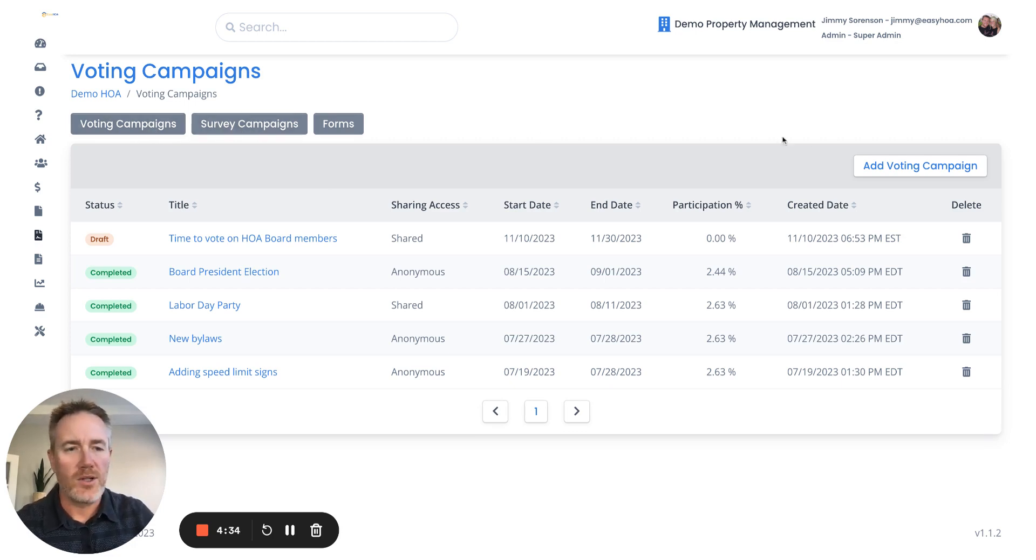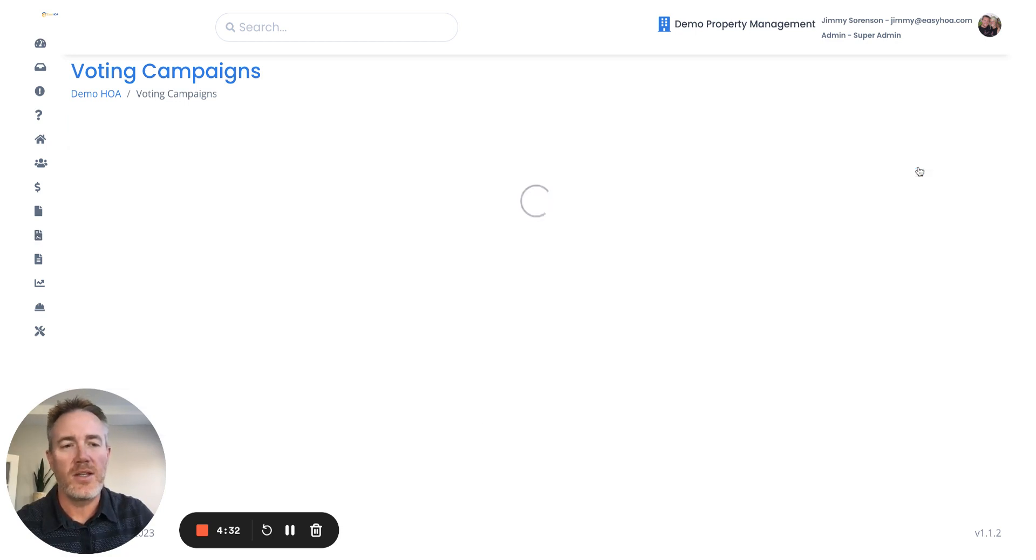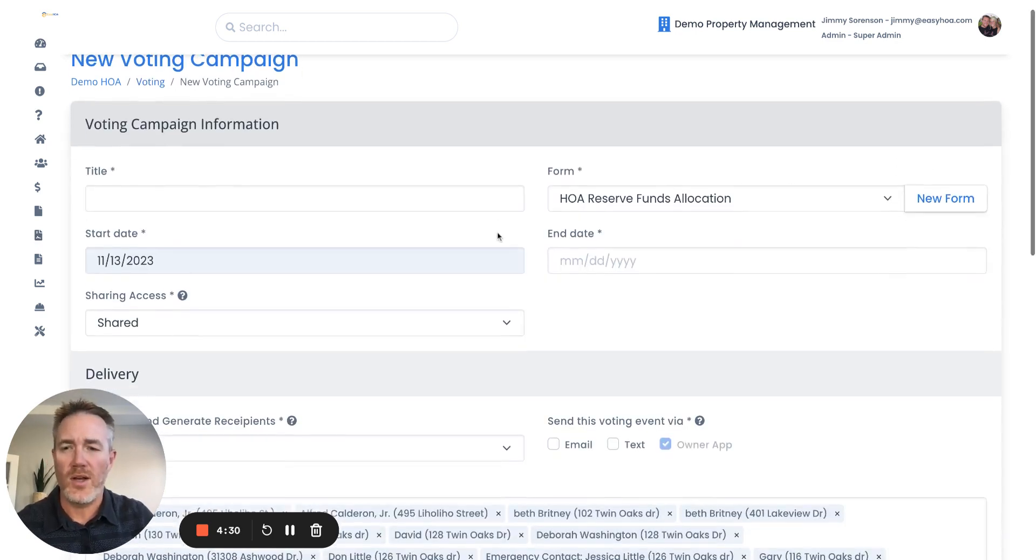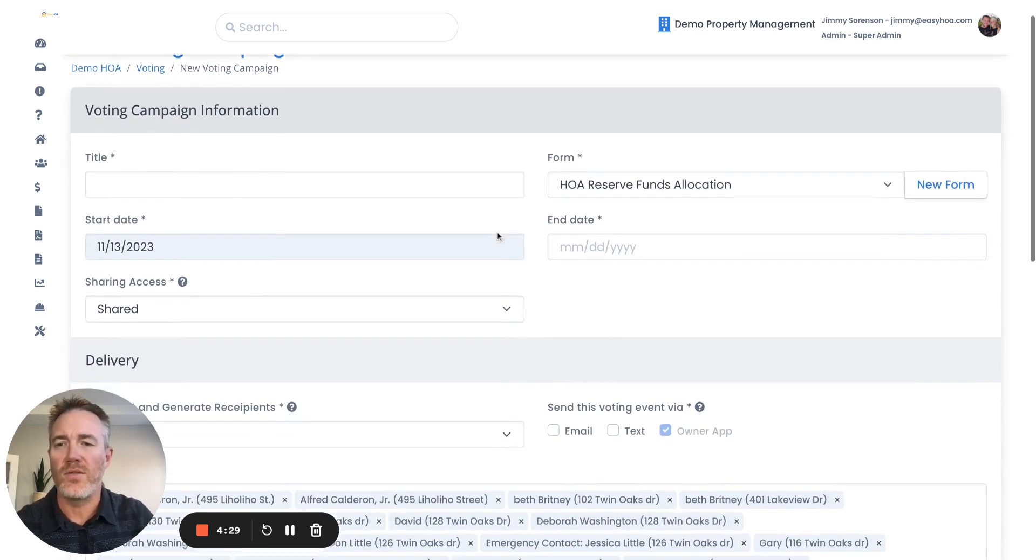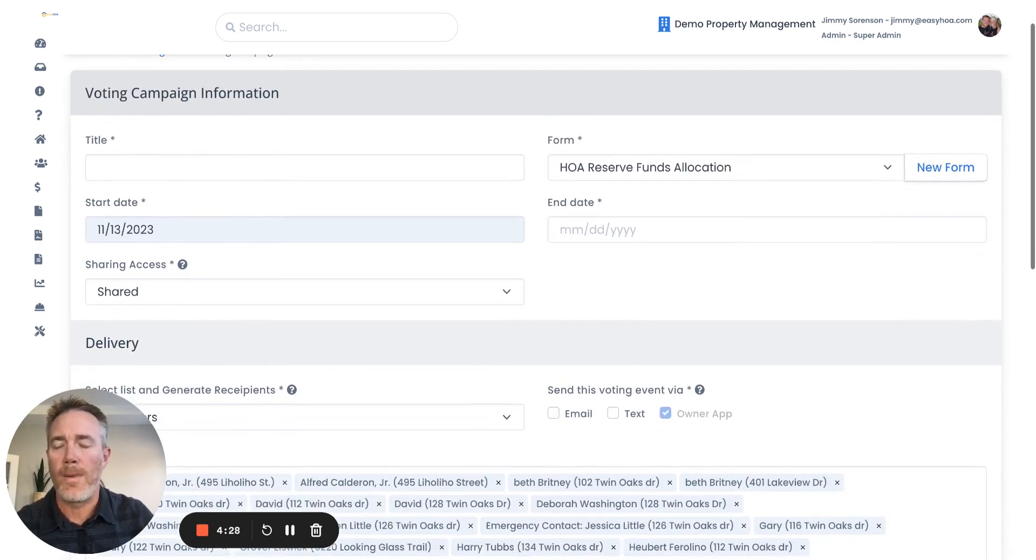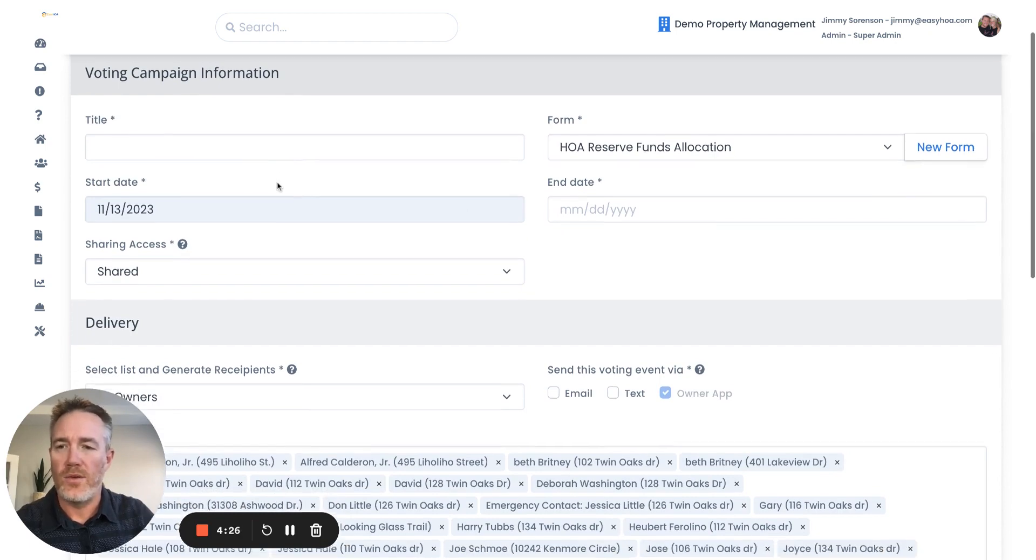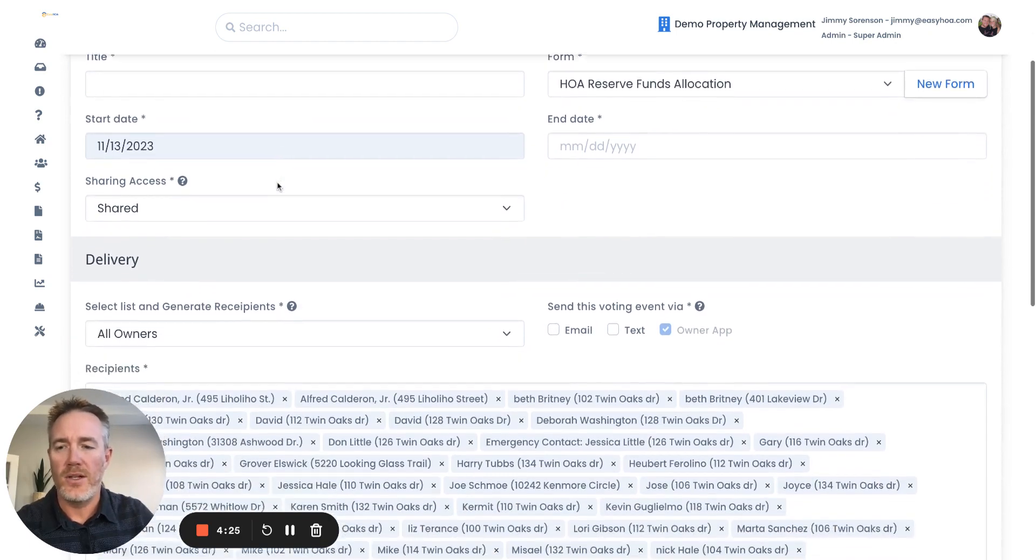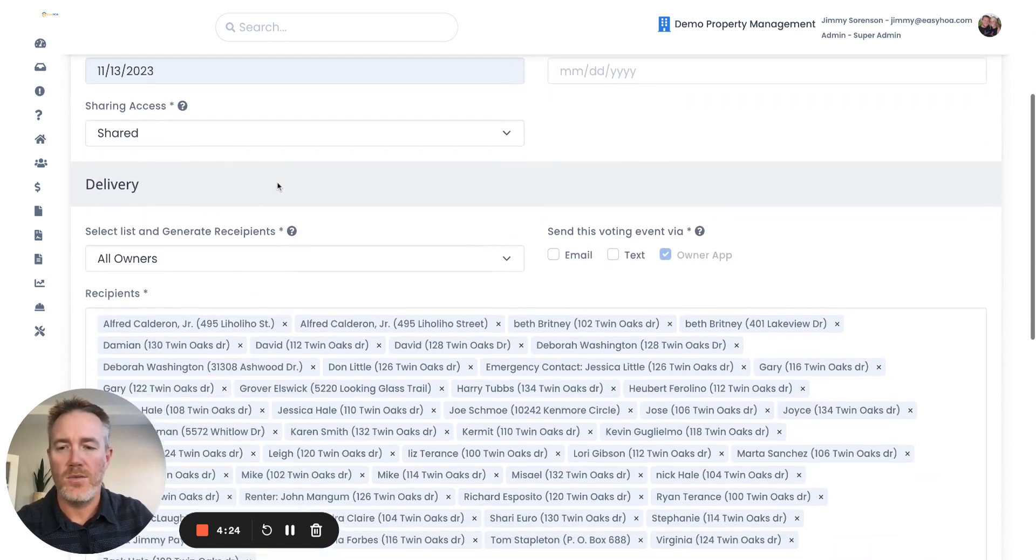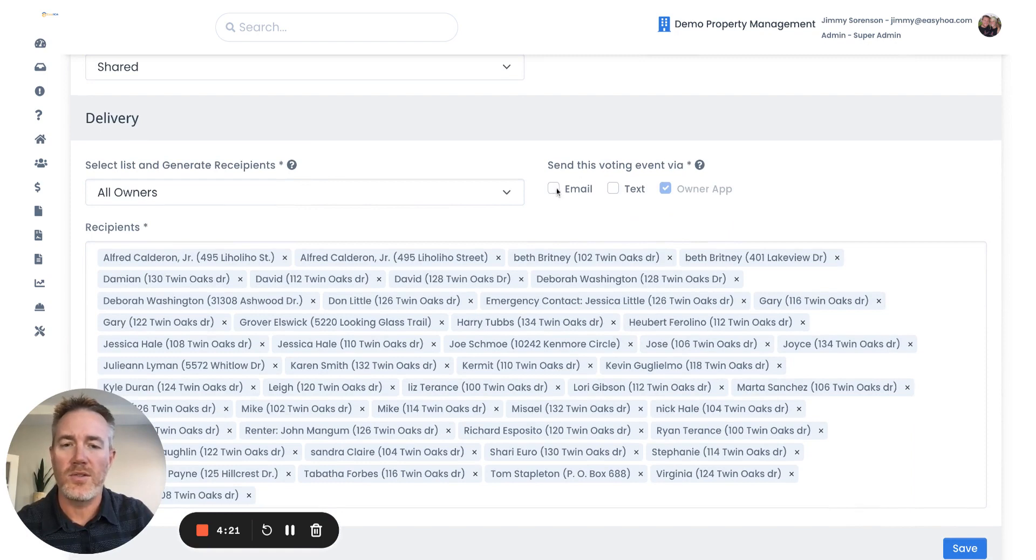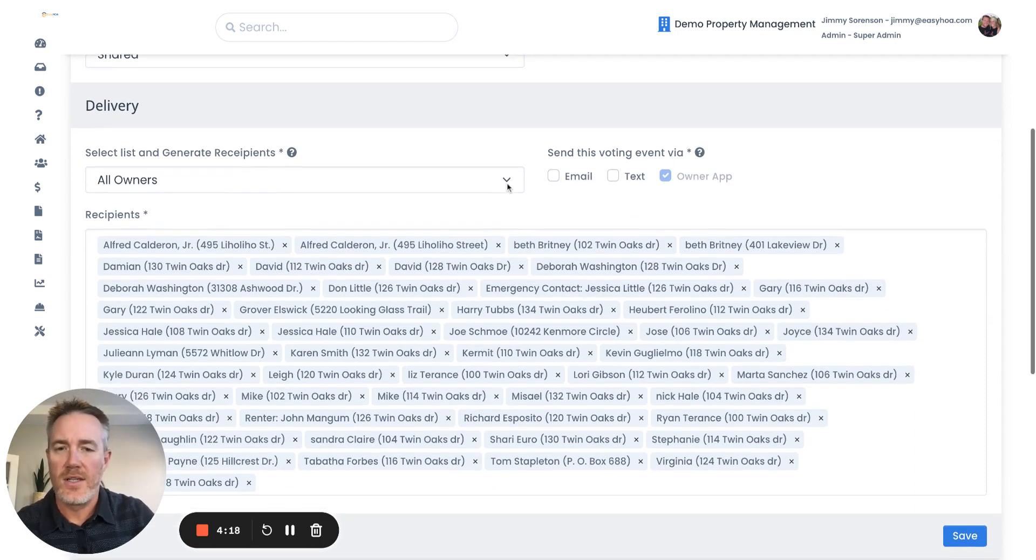If you want to start a brand new voting campaign, this would be for something formal that you actually need to take a formal vote on. You would create the voting campaign here and you would select the recipients and whether you want it to go to them via email or text.